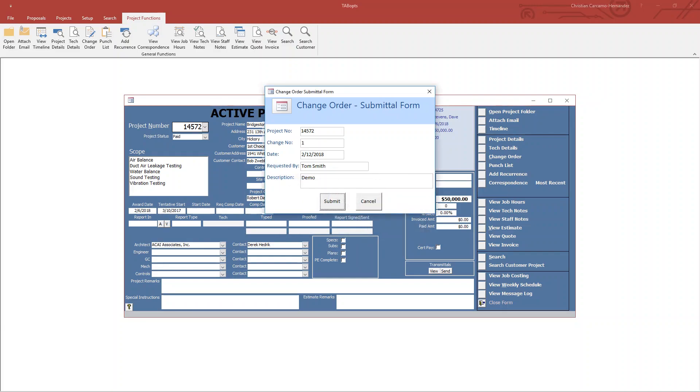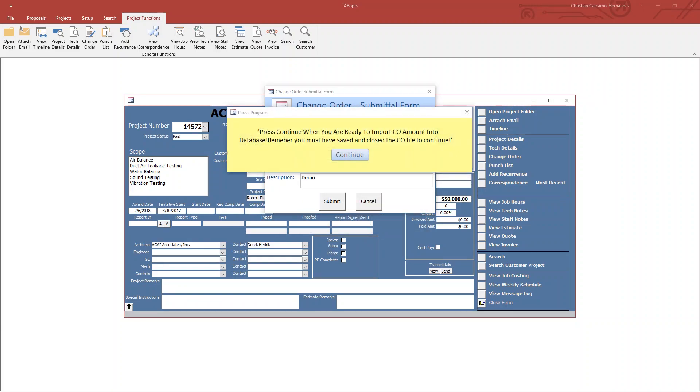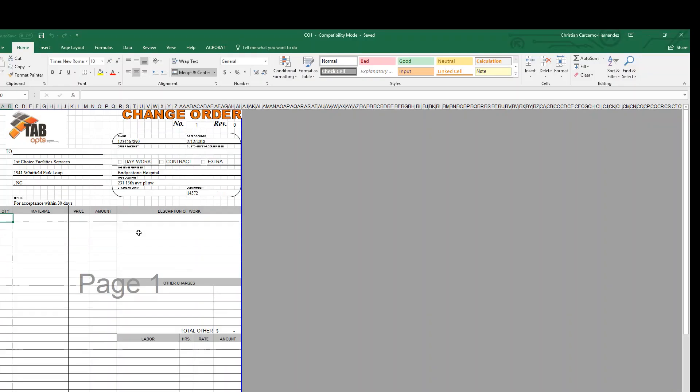It opens up an Excel document here. With this you can simply select your quantity, add material, description of work, or labor.